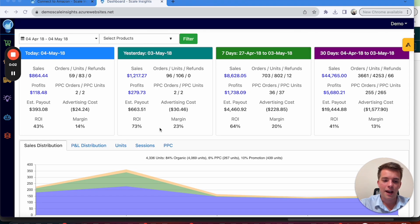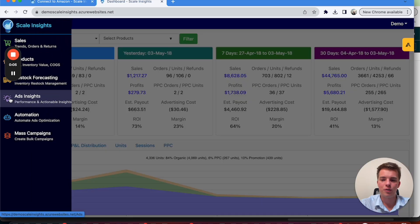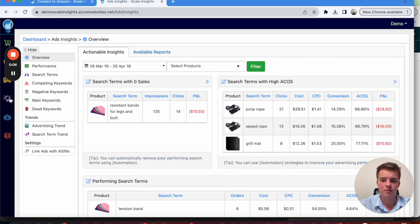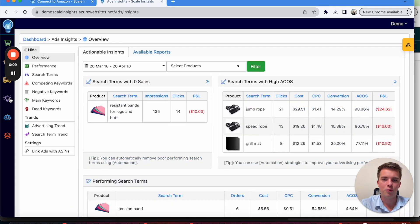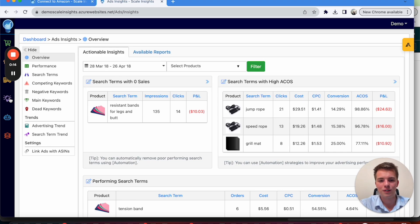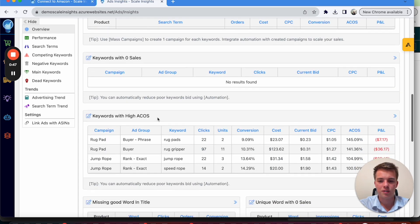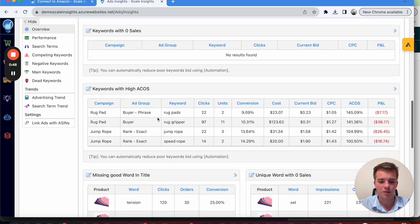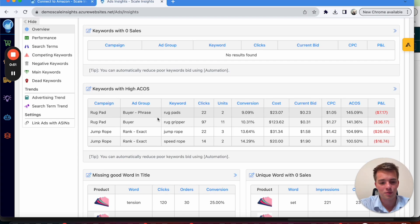Lastly, ad insights is where you want to be getting all the information regarding your campaigns. And if you use search and reports and you go in and look at what everything is and how everything's performing, it's a lot easier and a lot more user friendly. Keywords with zero sales, keywords with high ACOS. You get the point. It goes everything in terms of your products and kind of breaks it all out.